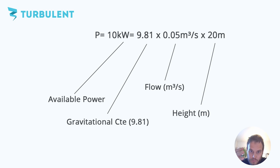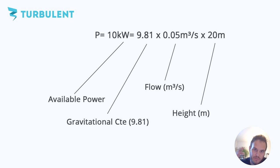So to have 10 kilowatts of power you need 0.05 cubic meter per second flow but you also need a height difference of 20 meters to be able to produce that amount of electricity.